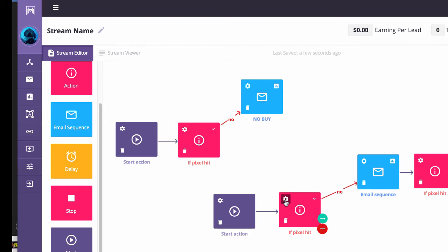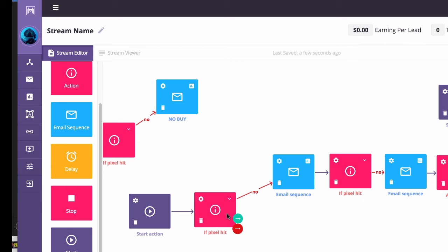Now what's going to happen when they buy the first upsell? Again, a pixel will wait to see if they bought or not. When they haven't bought in 30 minutes, they've had enough time to look at the upsell and everything. It's going to follow up again and say, Hey, why don't you pick this up?